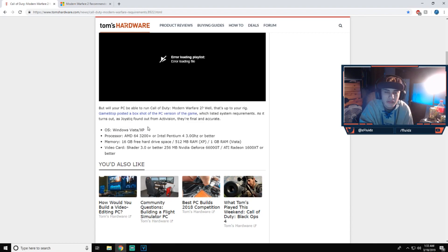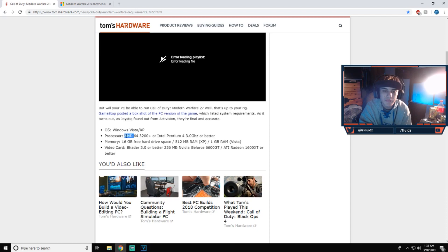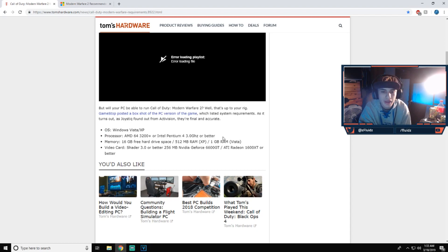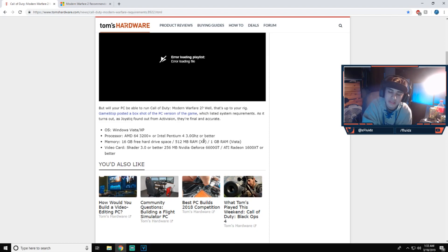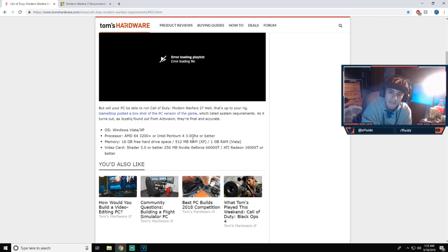I'm guessing everyone has something better than that. AMD Athlon 64 3200 or Intel Pentium 4 3.3 gigahertz or better. 16 gigabytes free hard drive space and 512 megabytes of RAM on Windows XP, one gigabyte of RAM on Vista. And I think you need, I would just say eight gigs of RAM and you'd be safe.